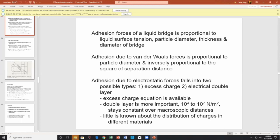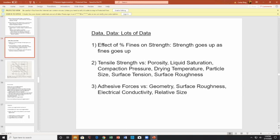Little is known about the distribution of charges for different materials. Back to fines on strength: strength goes up as fines go up. Potential strength depends on porosity, liquid saturation, compaction pressure, drying time, particle size, surface tension, and surface roughness — characterization of roughness is hard. Then adhesion: adhesive forces depend on geometry, surface roughness, electrical conductivity, and relative size. A theoretical tensile strength diagram shows intermolecular and electrostatic forces at small sizes, solid bridges and adhesion at high values, and capillary and surface tension forces in between.